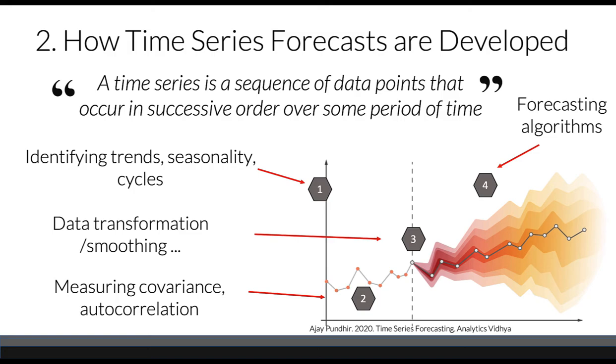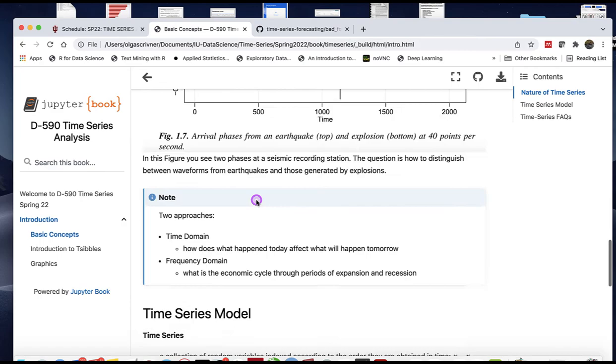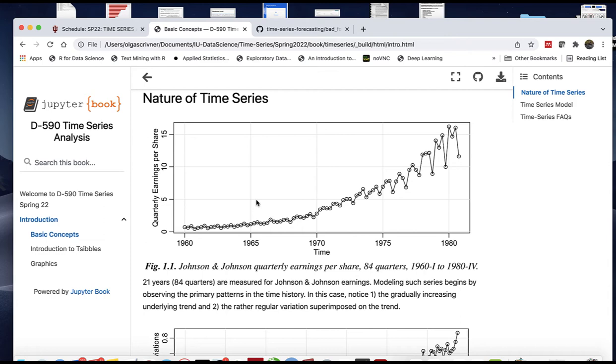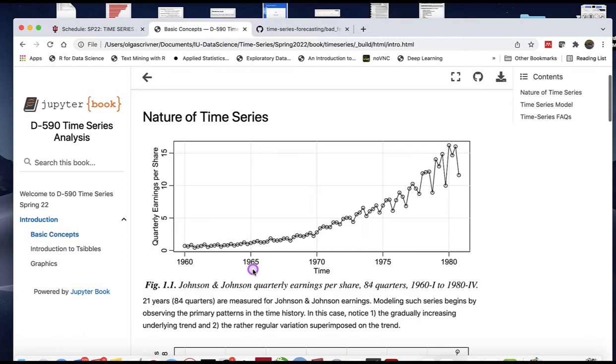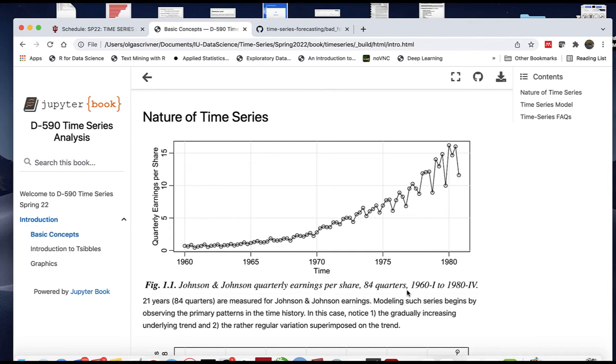Looking at different time series models can be hard to understand, so we need to start with visual representation. In this case, I'm taking examples from Time Series Analysis and Its Applications book. Let's look at this first plot—Johnson & Johnson quarterly earnings per share.